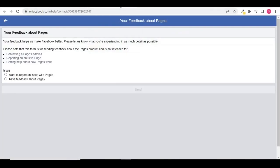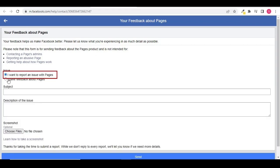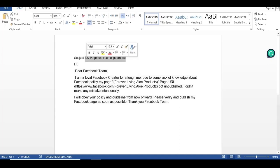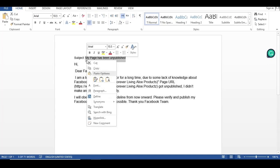I am going to report an issue with this page. So check I want to report. And now I have made a template of the description that I am going to paste in this form. The subject is my page has been unpublished.